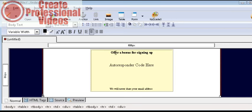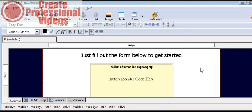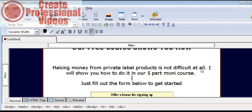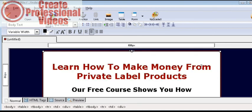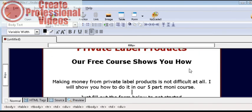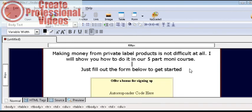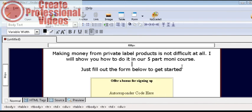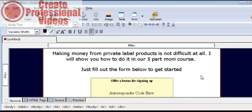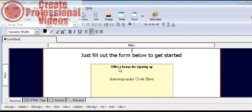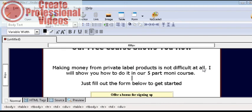Now here we could offer a bonus for signing up if we want. And to do that all you need to do is find something with giveaway rights just by typing in the name of your niche. For instance if it's dog training you would type in dog training plus free ebooks in Google and see what comes up, then find one with giveaway rights and you can give it away with your autoresponder.